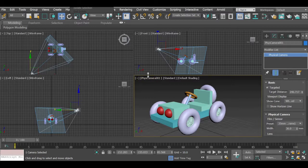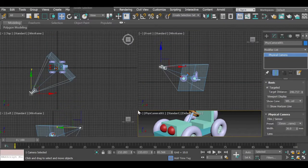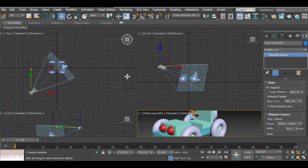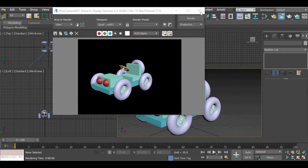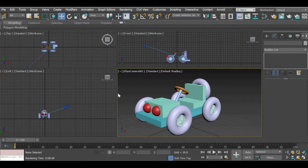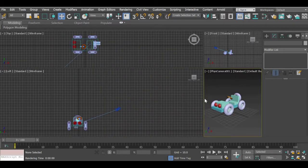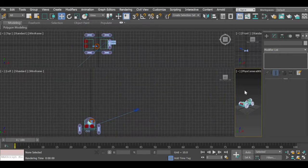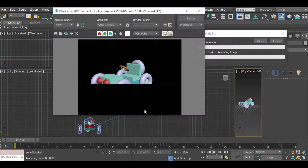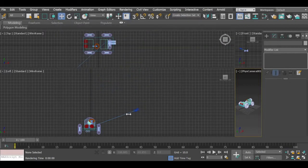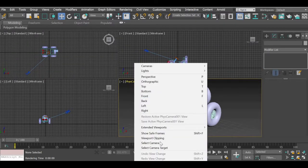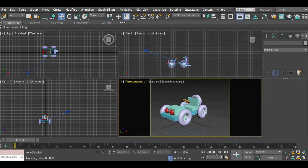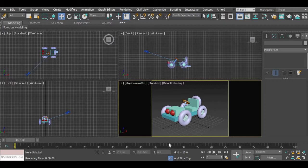When you make the perspective view big or small you don't really know what area exactly is going to get rendered when you hit the render button. So go to the camera option and click on 'Show Safe Frame.' Now no matter how big or small you make the viewport, the camera rectangle will never change, so you always know exactly what will be rendered.